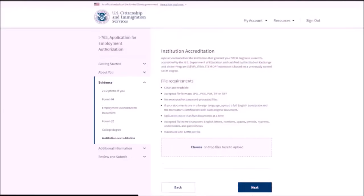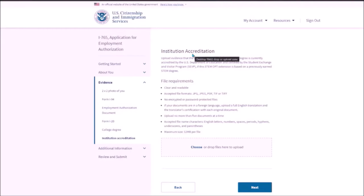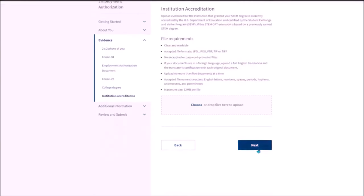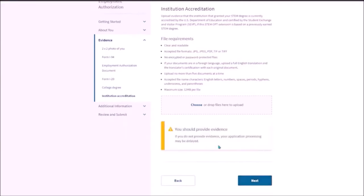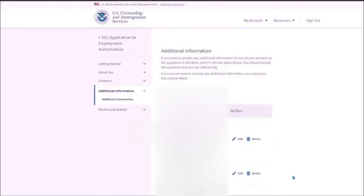Now in the next section, this is the institution accreditation. You need to provide the evidence only if you are applying the STEM OPT extension that is based on a previously earned STEM degree rather than the one that you have gained recently. But I have gained the degree or I am applying for STEM OPT based on the latest earned degree. So I am not going to attach any document over here. Click on next. It will throw a warning. Click on next.